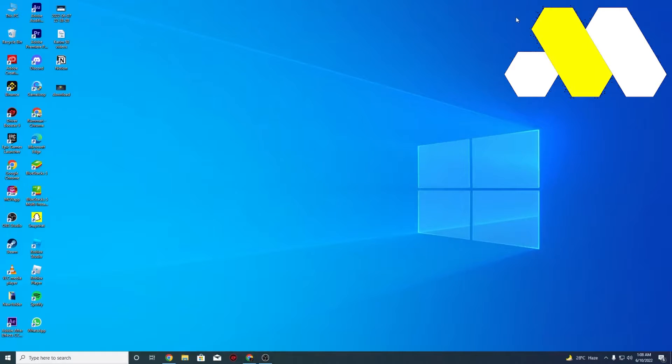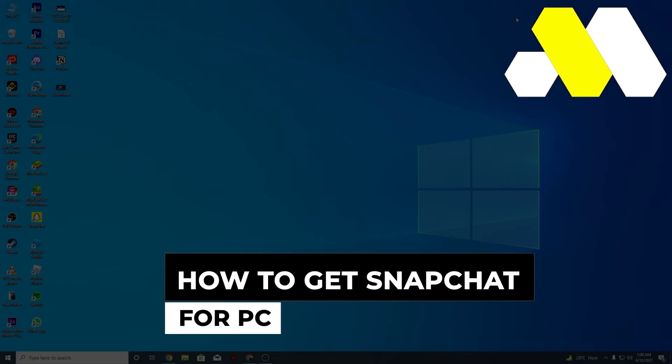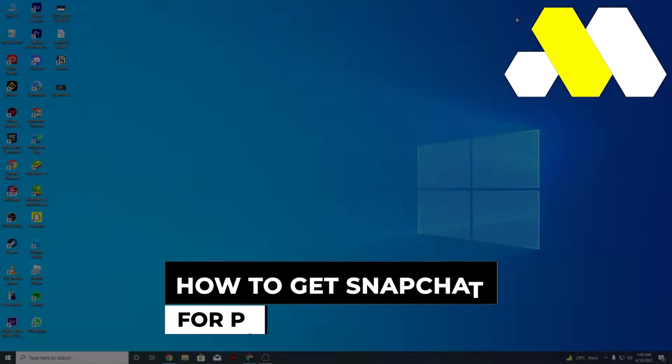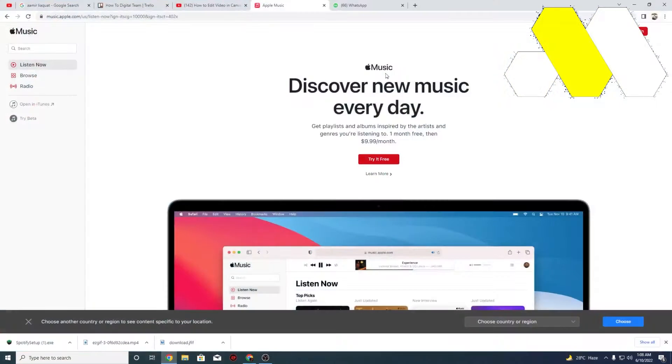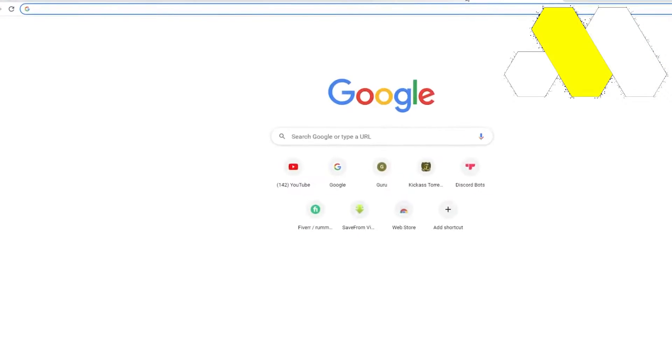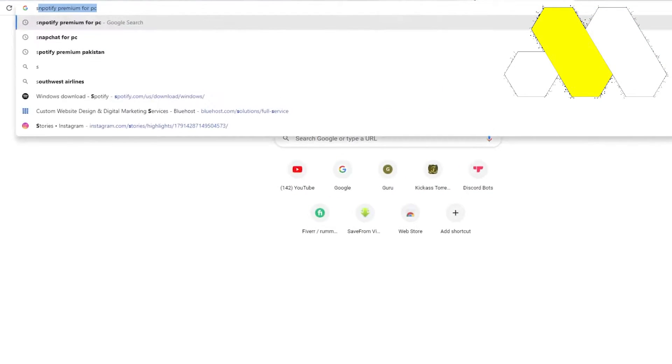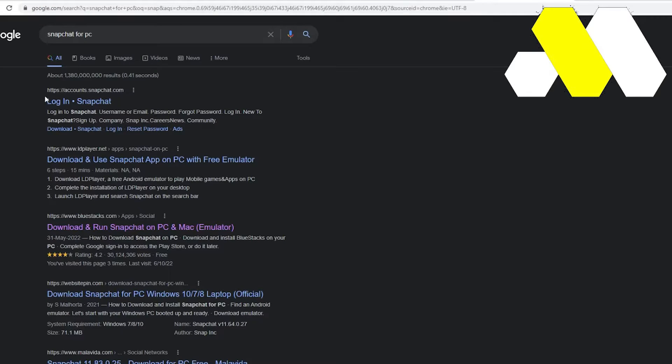Welcome to How to Solution. In this video, I'm going to show you how to get Snapchat for PC or how you can simply use Snapchat on your PC. So what you need to do is simply get into your Google or internet browser and search for Snapchat for PC.